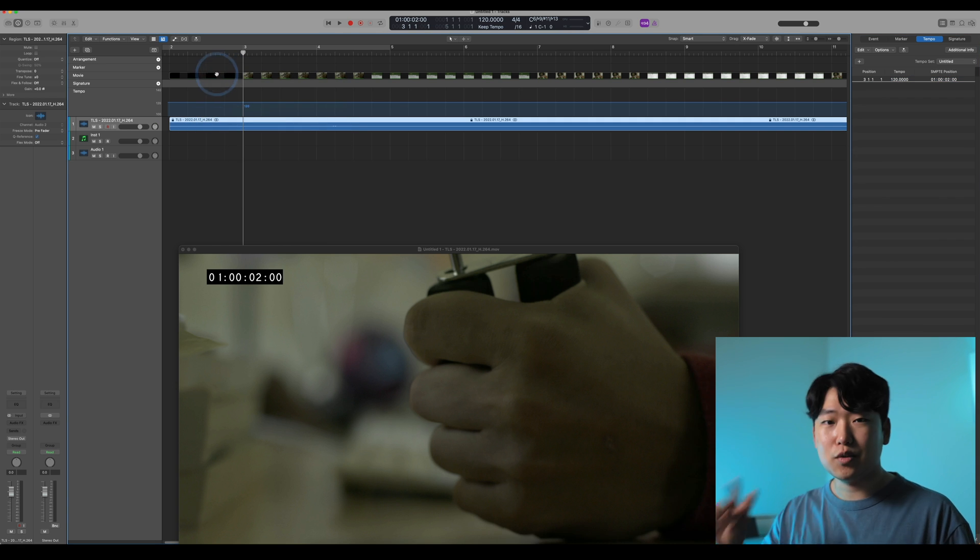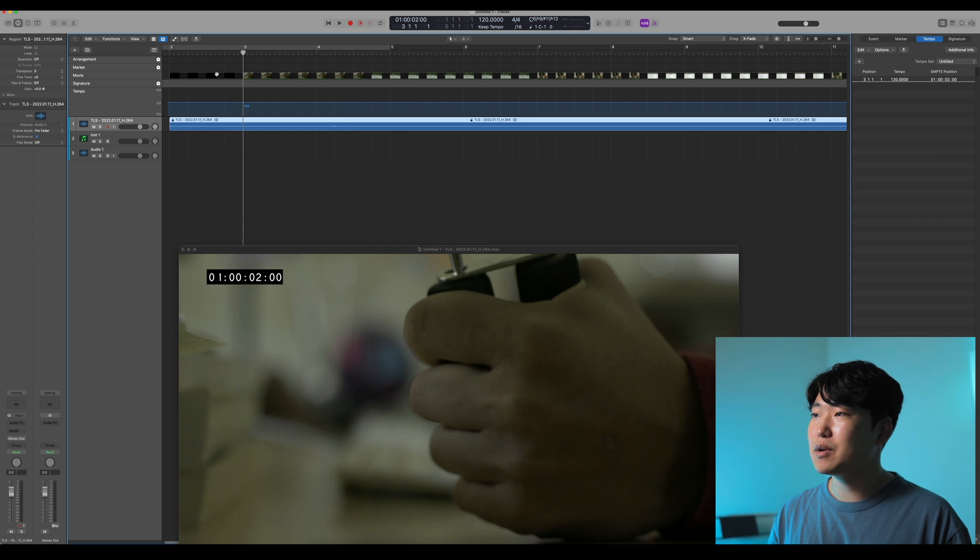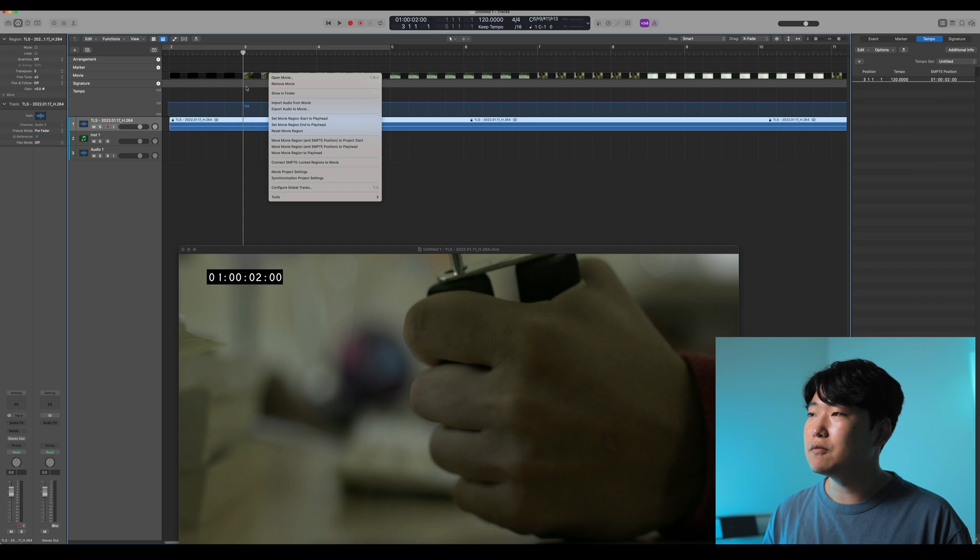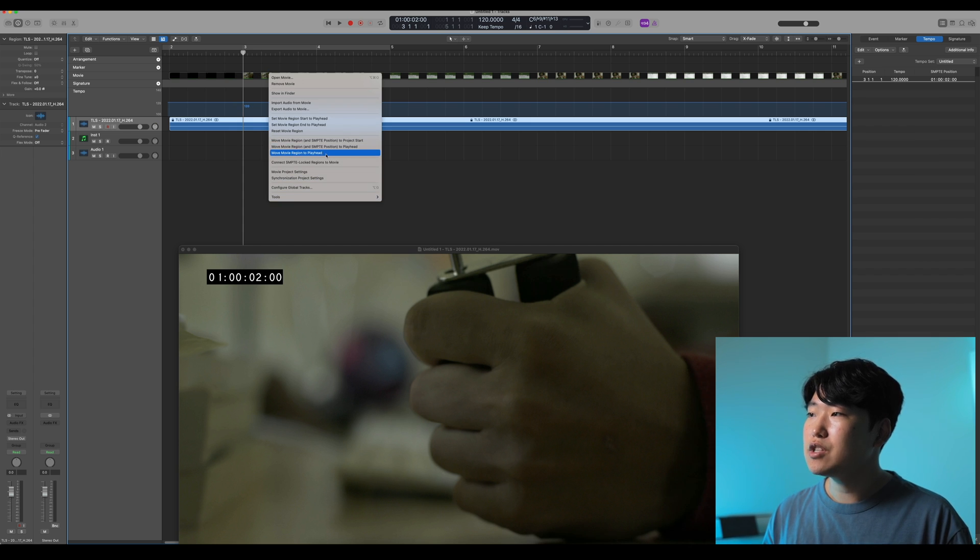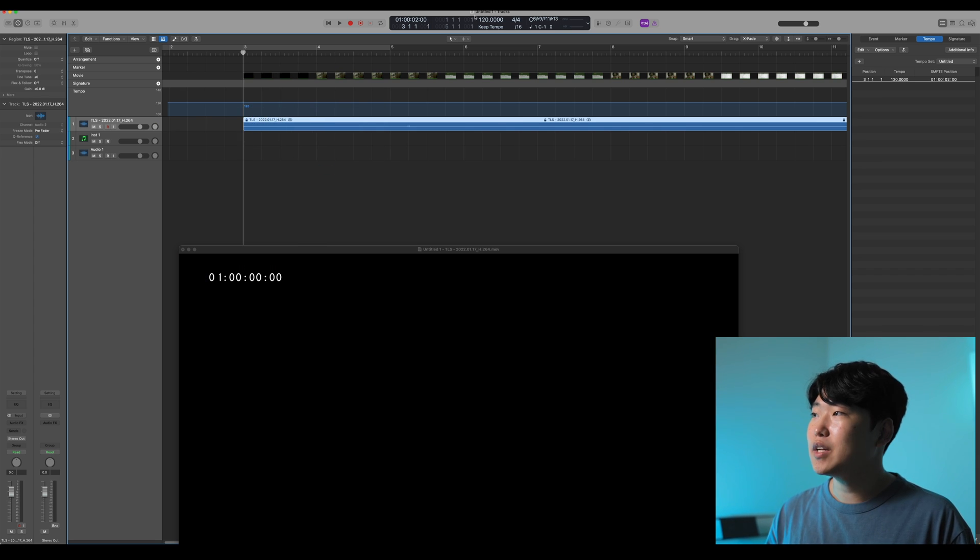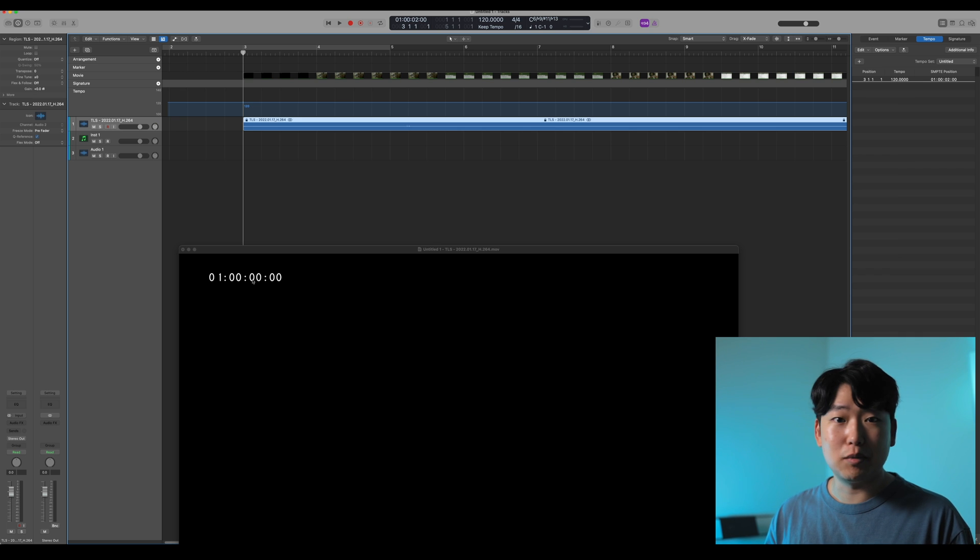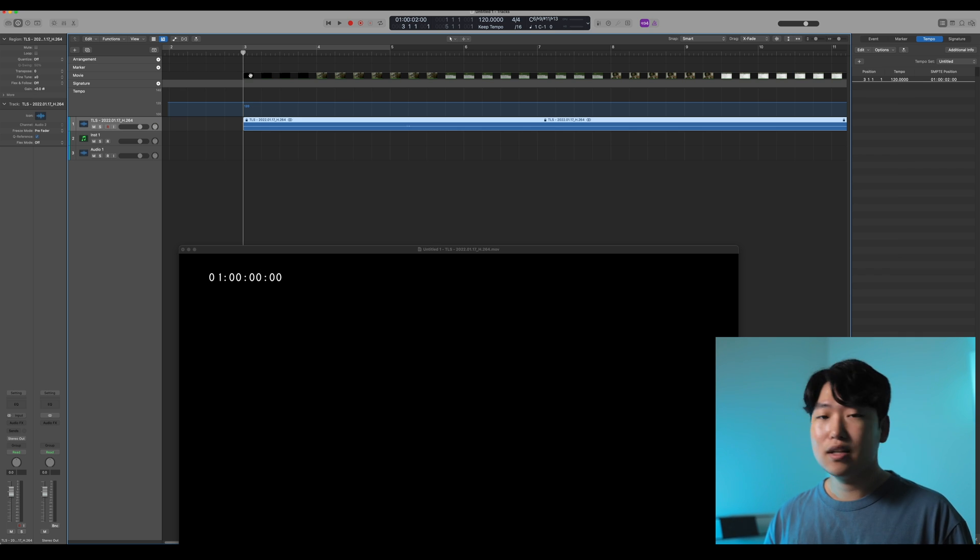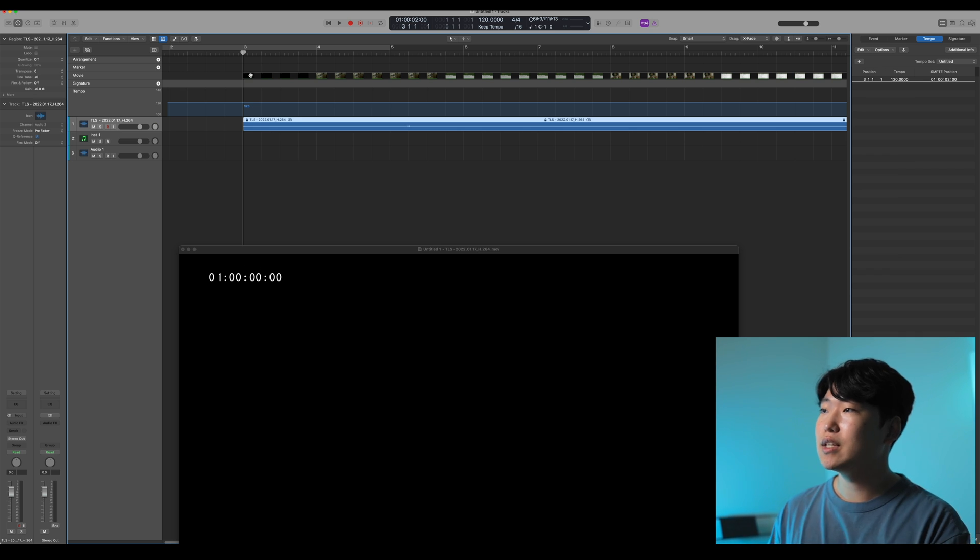I'm going to right click or two finger click, depending on what you're using, on the video itself and do move region to playhead. Not the symphony stuff, just the plain old region to playhead. And that means right at the 02 mark, if we pretend this was also at 02, our movie is synced up to our session.